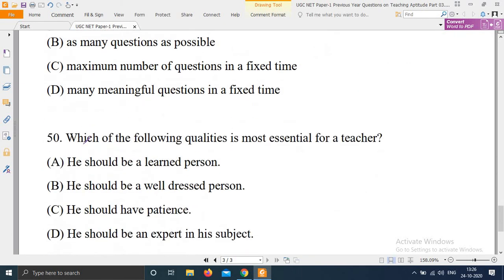Question 58: Which of the following quality is the most essential for a teacher? Options are: A) He should be a learned person. B) He should be a well-dressed person. C) He should have patience. D) He should be an expert in his subject. The most essential quality is option D — he should be an expert in his subject.